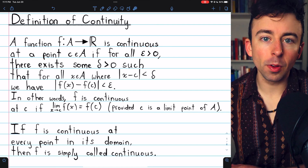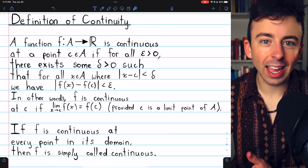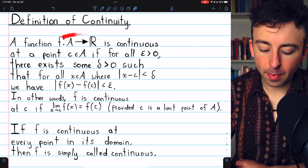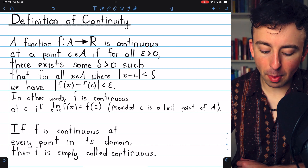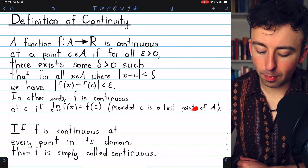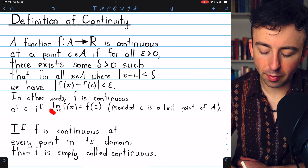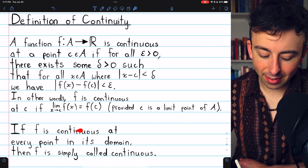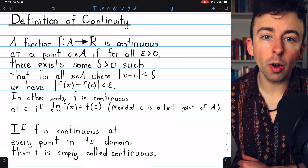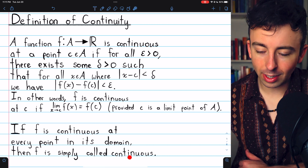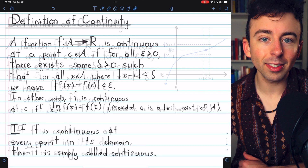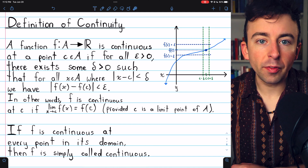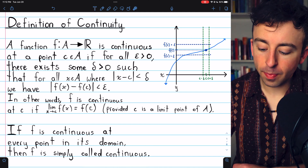You'll see later that if C isn't a limit point, the case is very simple. So that's our definition, and if C is a limit point, we can state the definition simply in terms of a limit statement. If f is continuous at every point in its domain, we simply call the function continuous. All of this should seem very familiar if you understand the limit of a function.